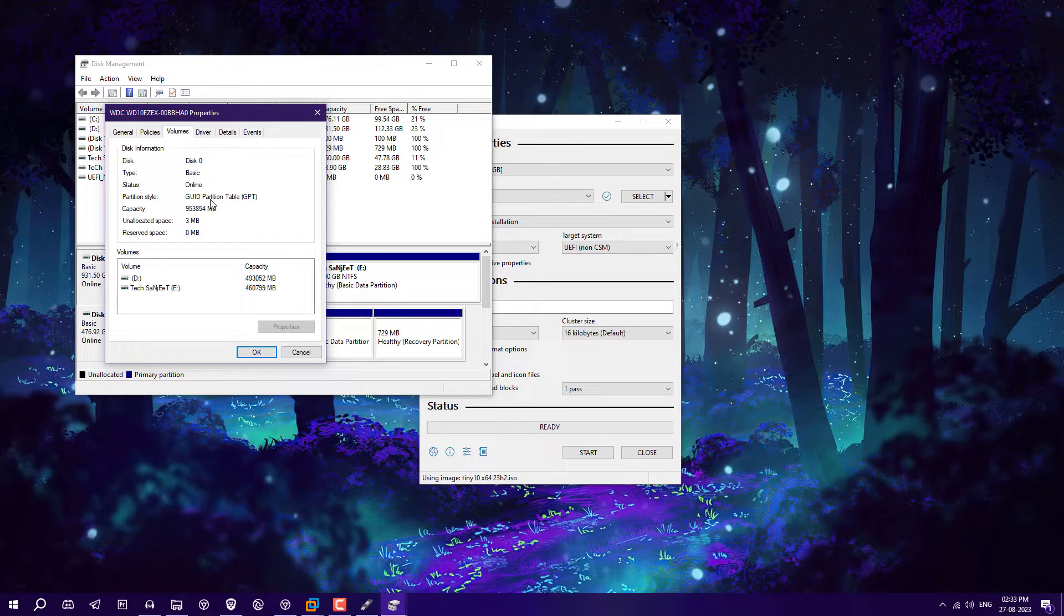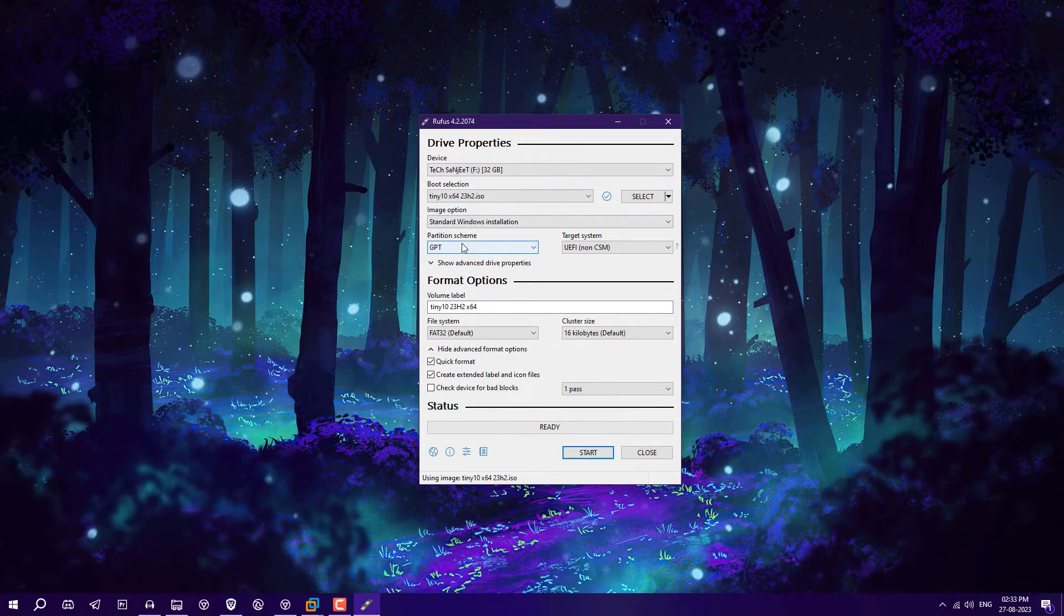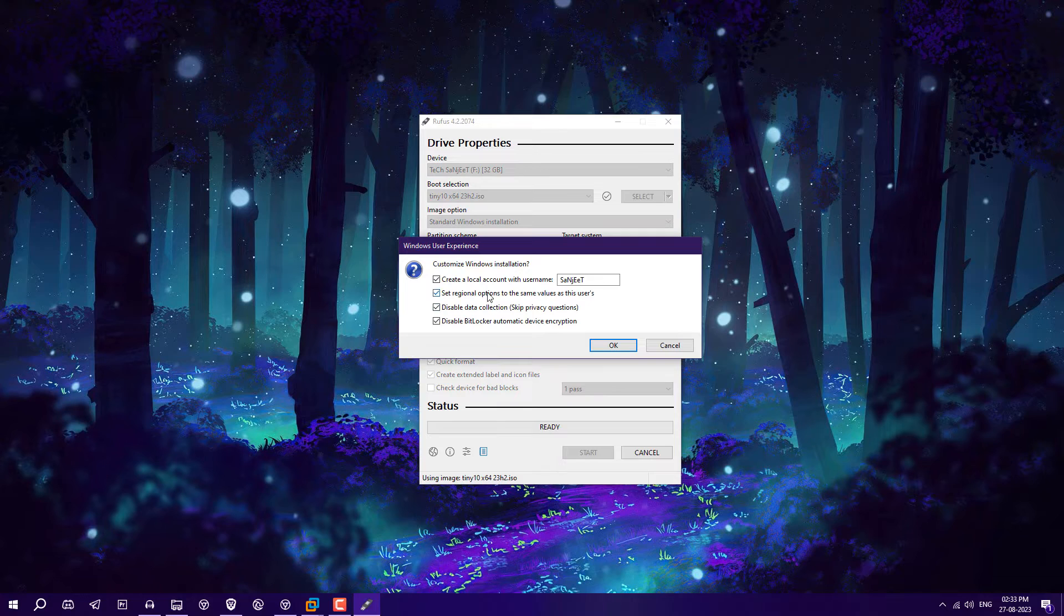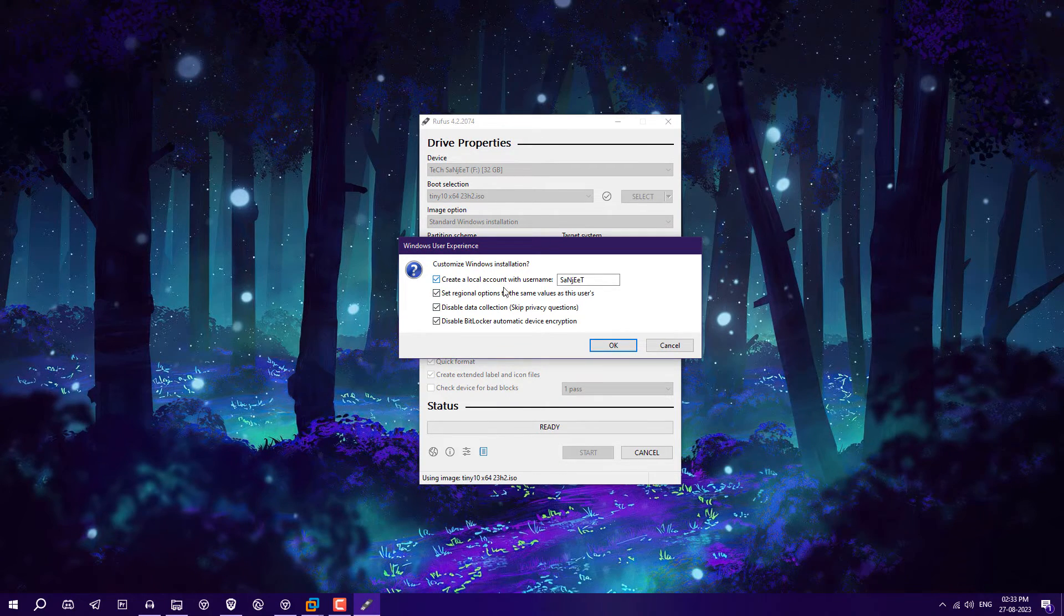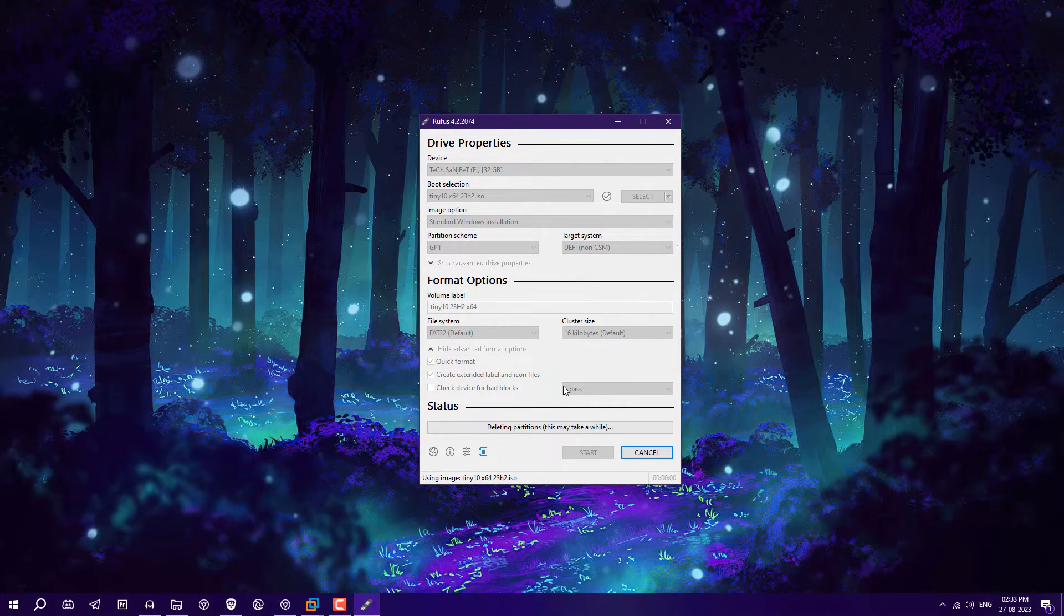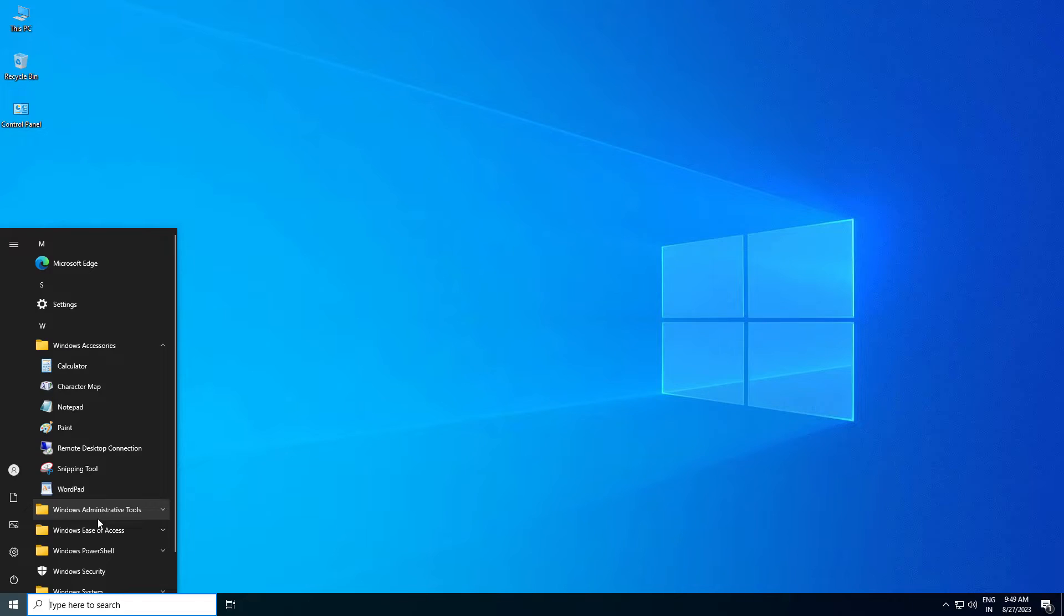In Volumes, you will see GPT. So select this partition scheme GPT. After that, just click on Start. It will show you some options like customize Windows installation and create a local account with username. Check all these things and click OK. Make sure you have backed up all the data from your USB drive, because it is going to wipe out all the data from the drive.